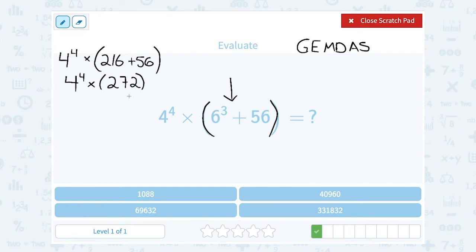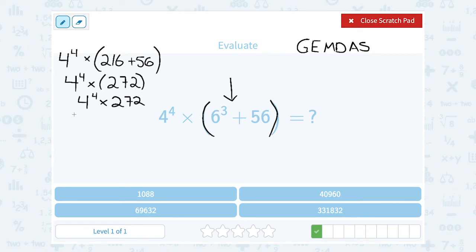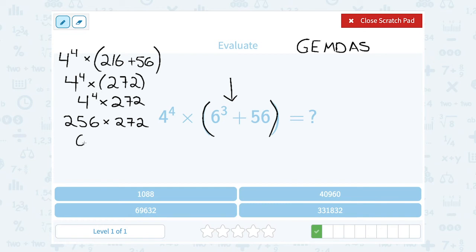Now there's only one number inside the parentheses, so it's really the same as 4 to the 4th times 272. I have an exponent and multiplication, so the exponent happens next. 4 to the 4th power — 4 times 4 is 16, times 4 is 64, times 4 again gives me 256. Then my final step is to multiply 256 times 272, which gives me 69,632.